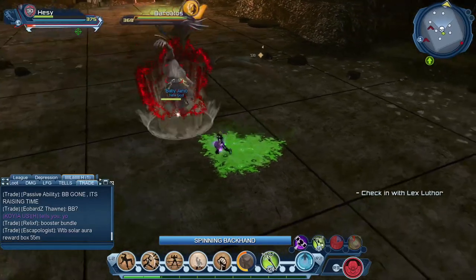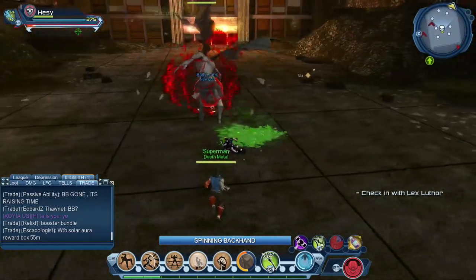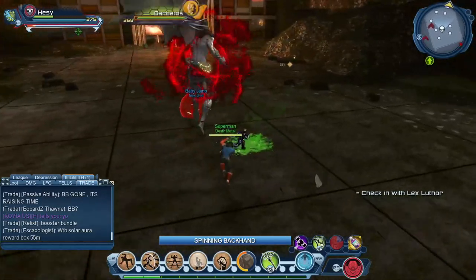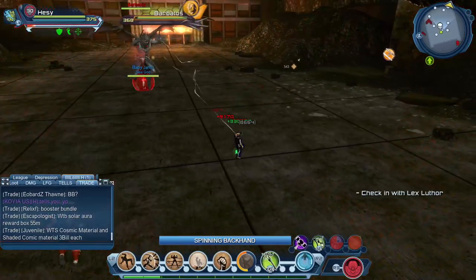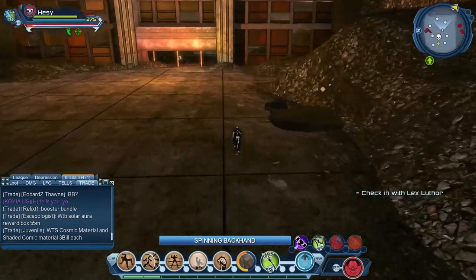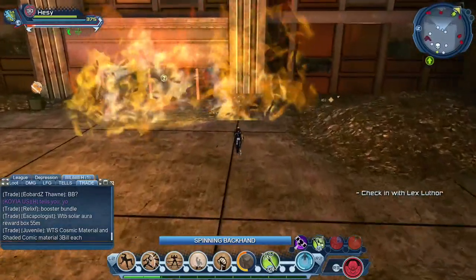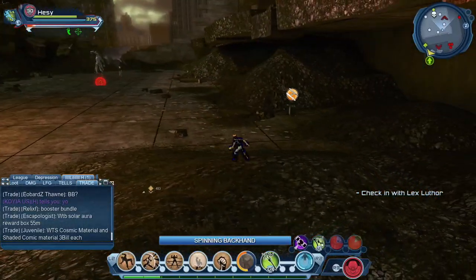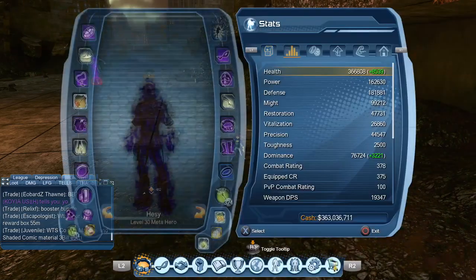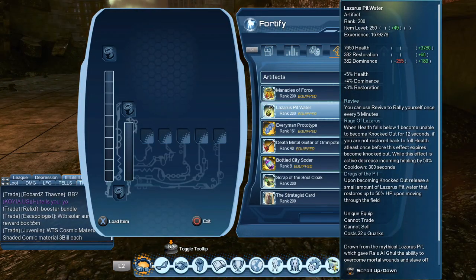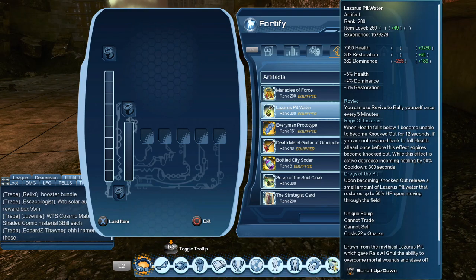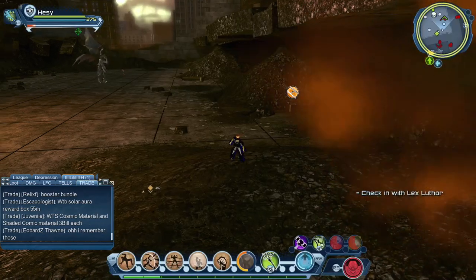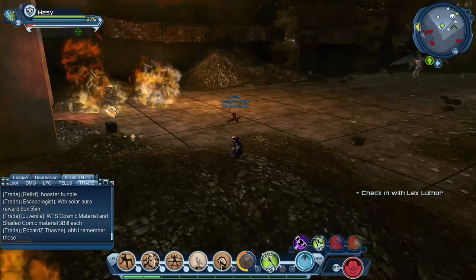And that goes to Lazarus Pit Water. Oh, holy shit. Does it keep hitting me, keep killing me? So okay, it only heals you one good time. All right, so it only heals you one good time. So that's enough. That's actually good. You know what I'm saying? Because it's almost like a soda cola. It's like an instant heal as soon as you get up. Sometimes you get instant hit, but you got an instant heal. So I ain't gonna lie, that's actually pretty nice. That's actually pretty nice. I'm not gonna lie, that's actually pretty nice. But damn. That is the Lazarus Pit. That is crazy. Upon becoming knocked out, release a small amount of Lazarus Water that restores up to 50 percent HP upon moving through the field. All right.